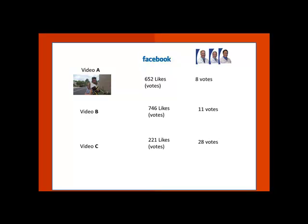Then our dentists come into play. On your video they gave you 8 votes, on Video B 11 votes, and Video C 28 votes. This gives us our totals. On Facebook, there are a total of 1,619 total votes. On the dentist side, there are 47 total votes. Now we're going to take each individual number and calculate their percent of the votes.